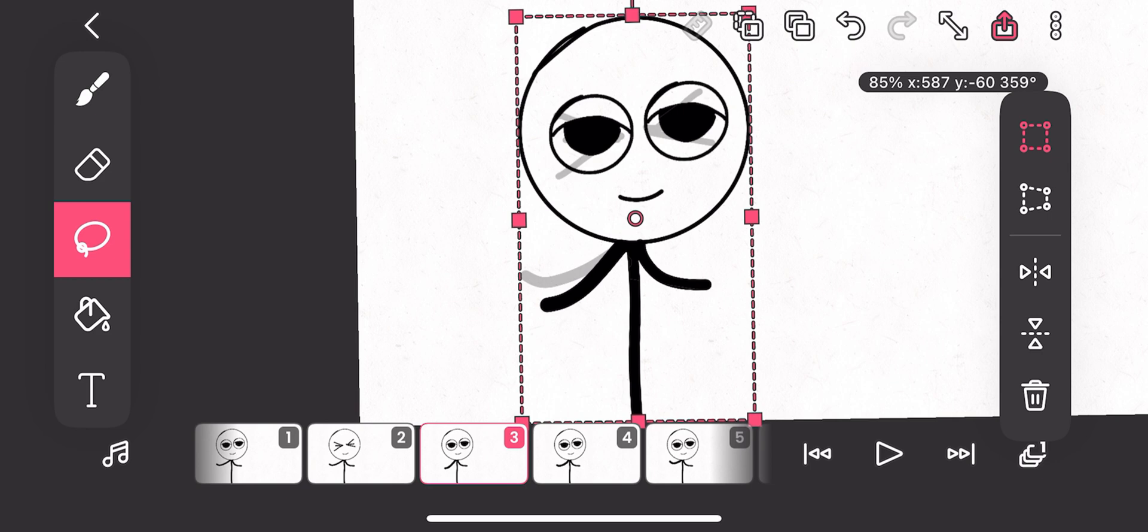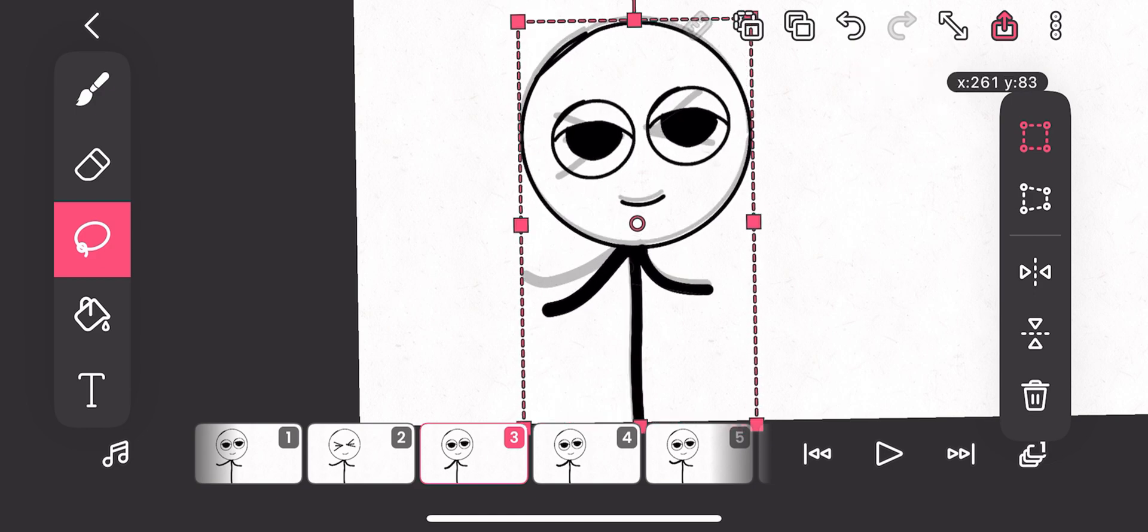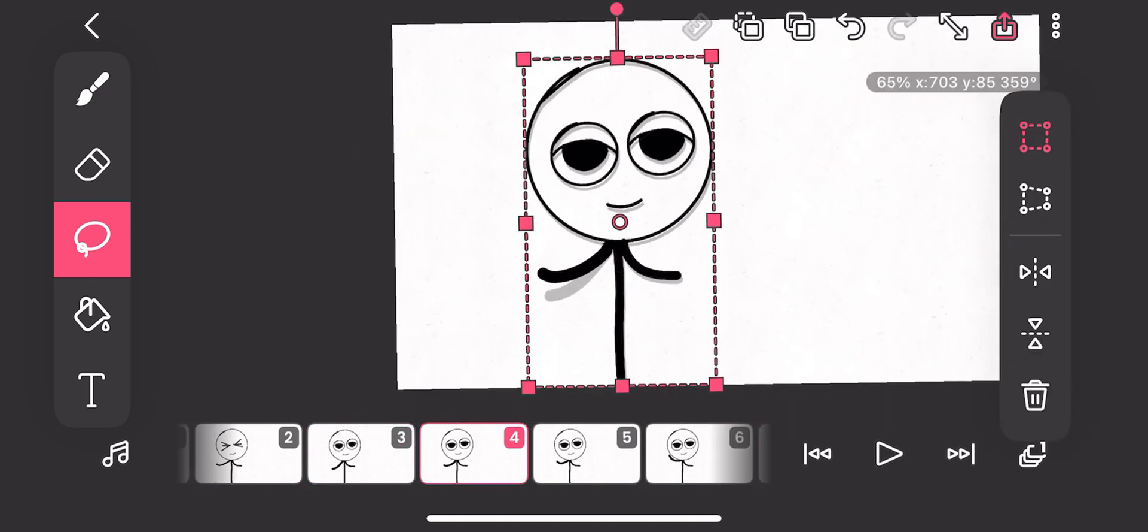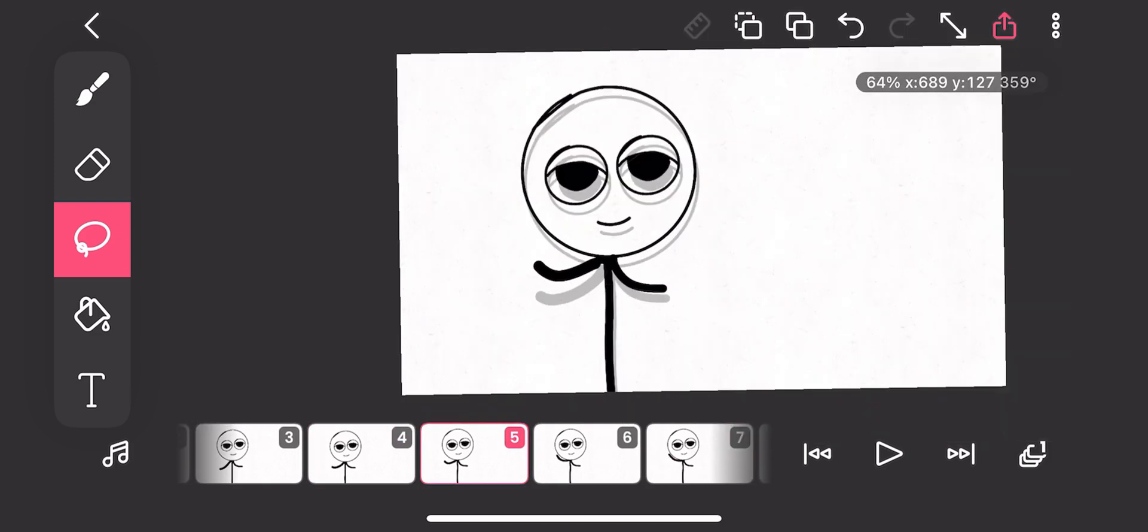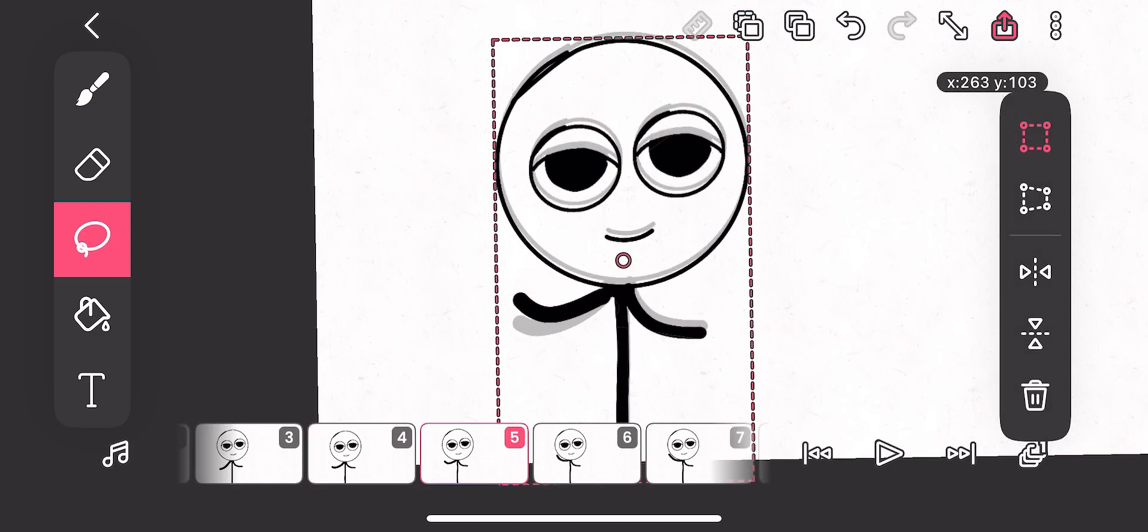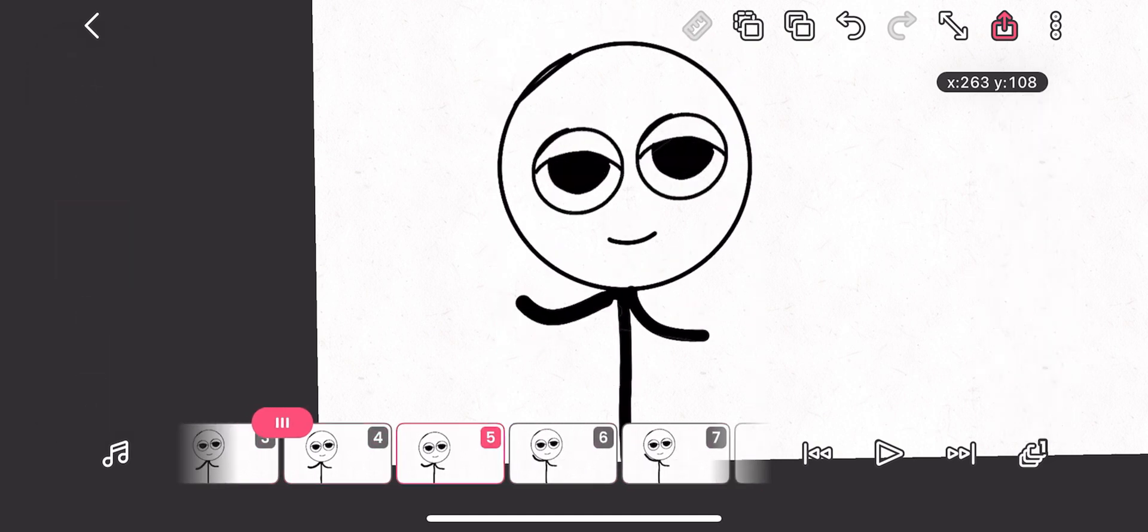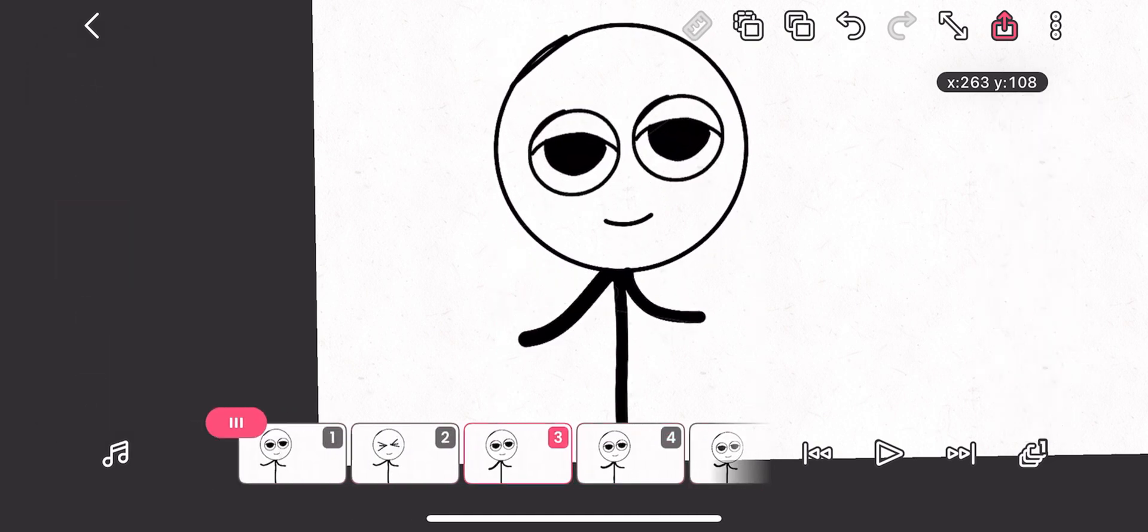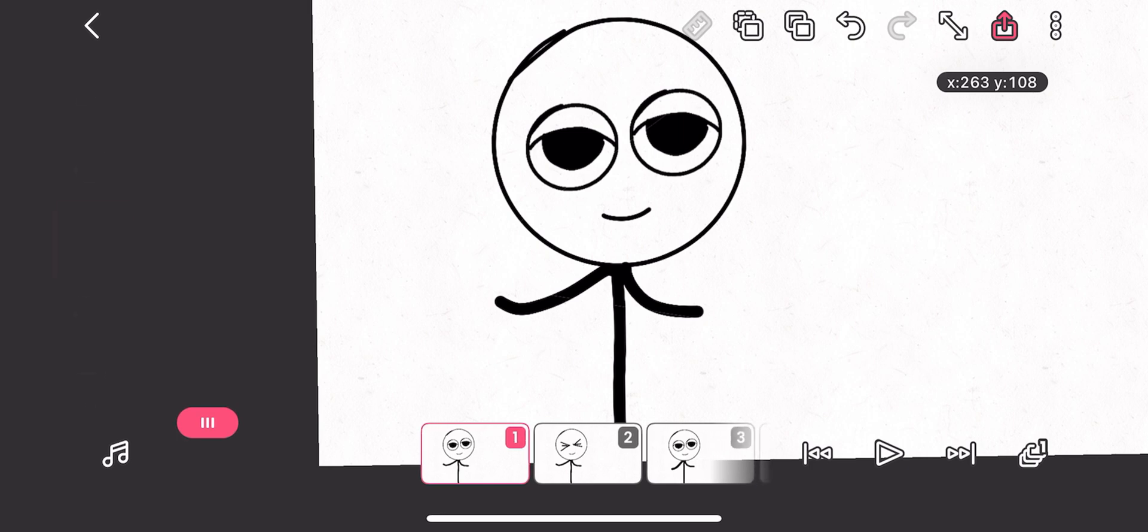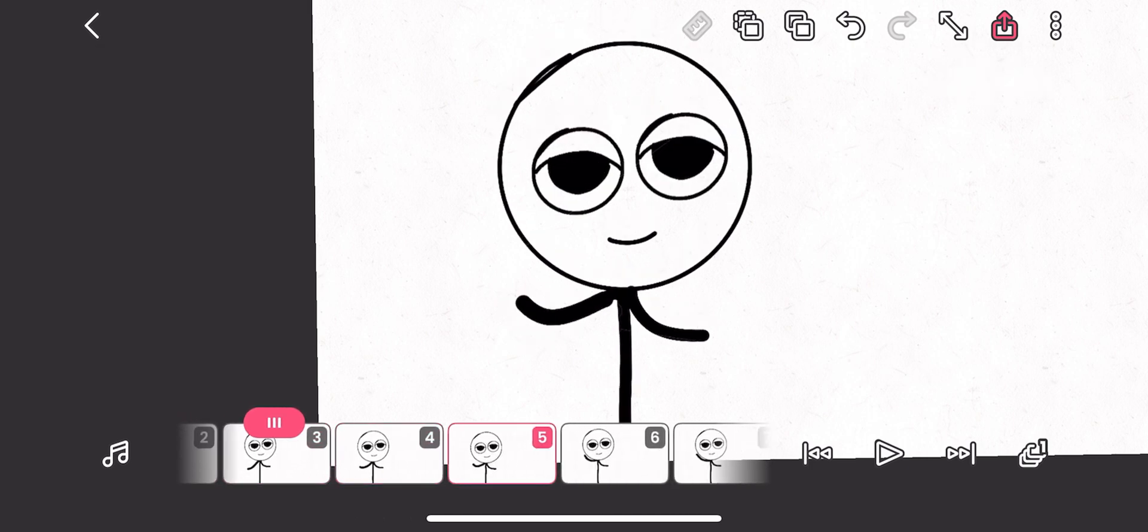You get it? So you have to bring the character a bit down here. Go to this frame, bring it a bit down. Go here, then bring it a bit down. And so this is what we are getting. Yes, hallelujah. So this is how to move a body part of a character.